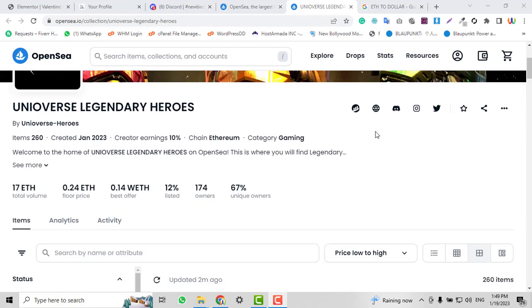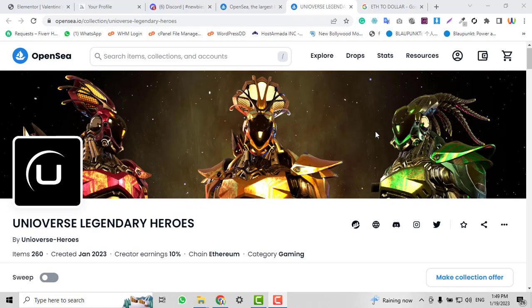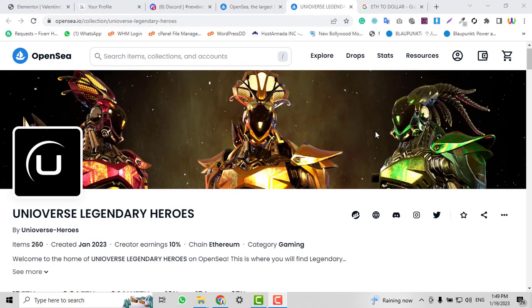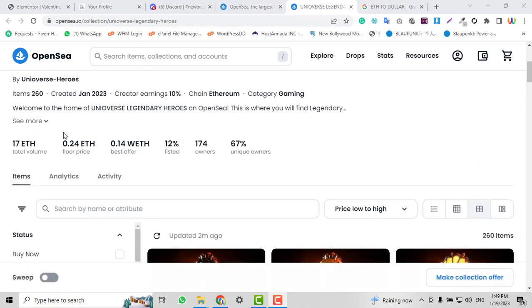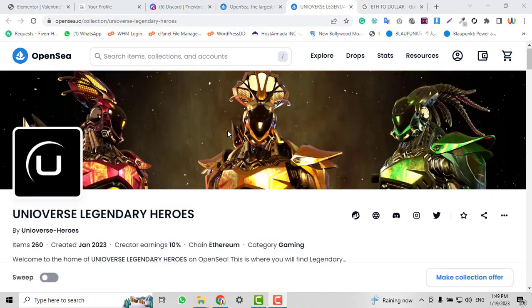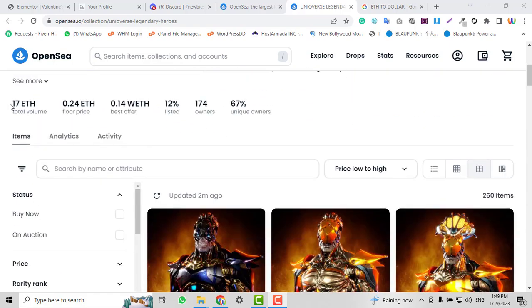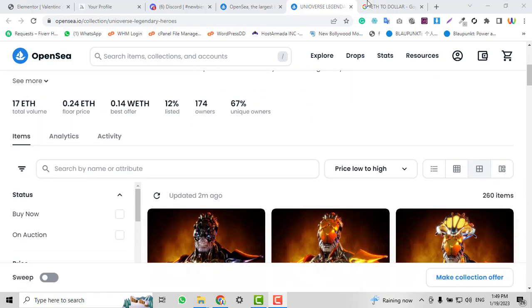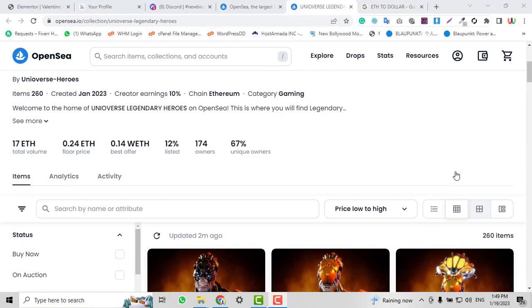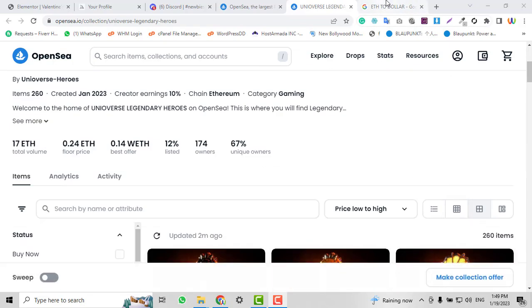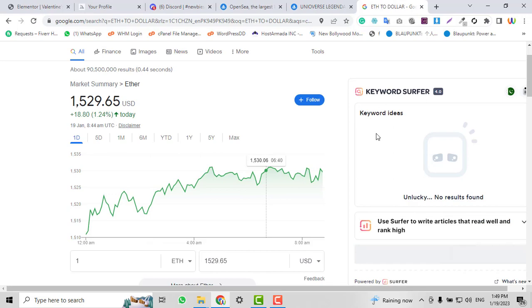Hi, in this video I'm going to show you how to create a free NFT and earn almost 1 Ethereum or even 17 Ethereum. One Ethereum equals $1,500.